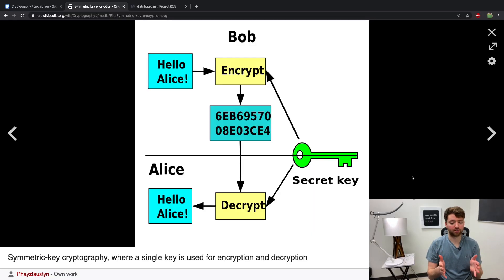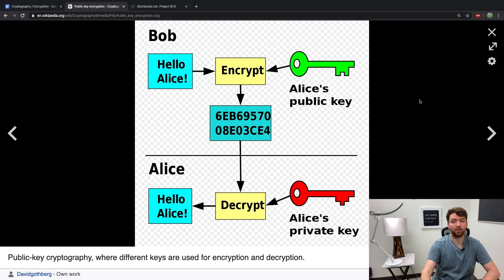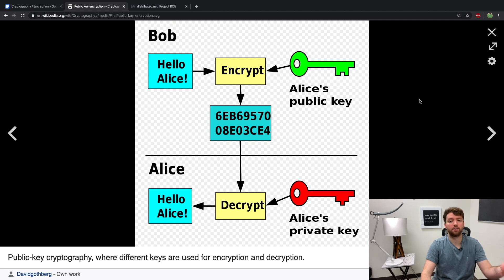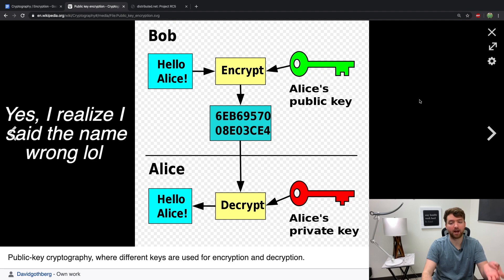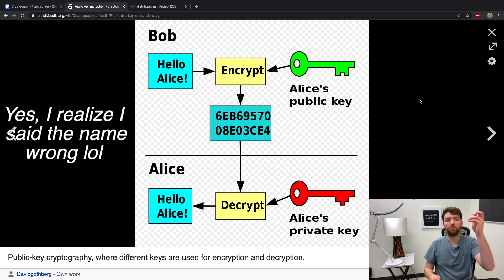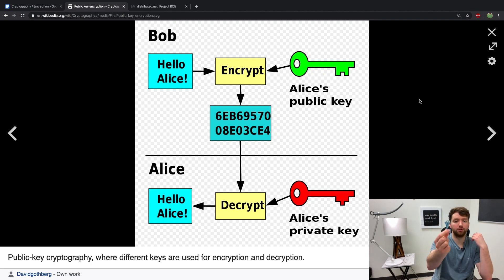This photo represents symmetric encryption — there's only one key which is used to encrypt and decrypt. Now this here is a representation of asymmetric encryption, where you can use this public key to encrypt anything, but the only person who can read it is — in this situation — Elise, who has the private key. So public keys are used to encrypt and then private keys are used to decrypt.